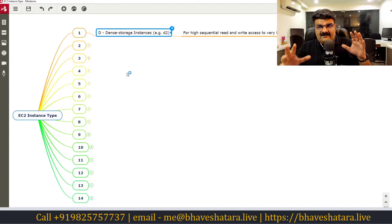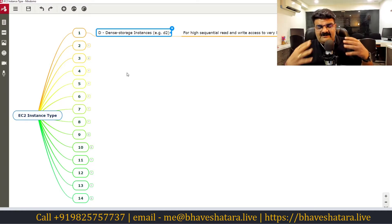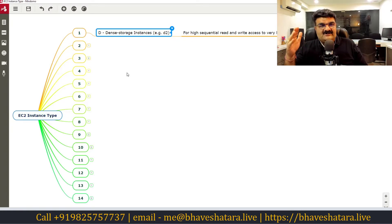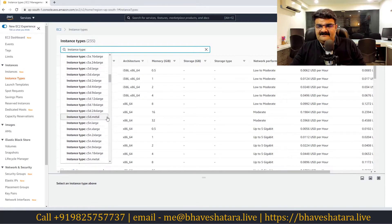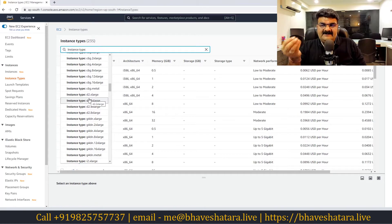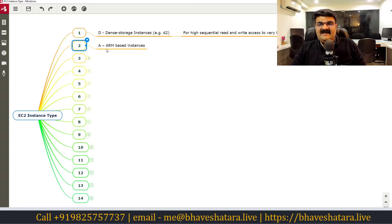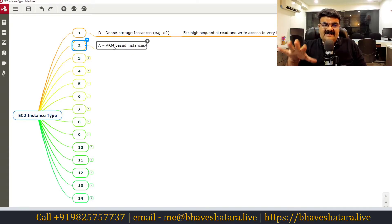Basically D is for dense storage. If your workload is storage-hungry and requires high storage, you should select this instance type. In the EC2 console you will find D2 instances here. We'll talk about sizes like large and extra-large later — right now we are just focusing on the instance type letters. So D is for dense storage.